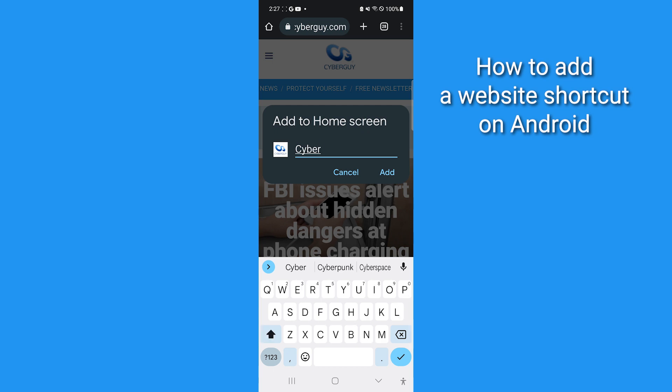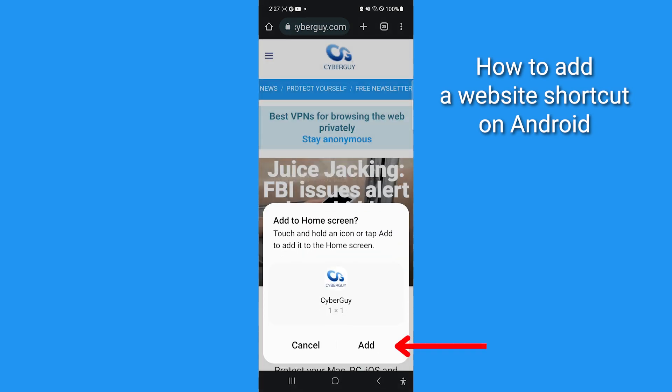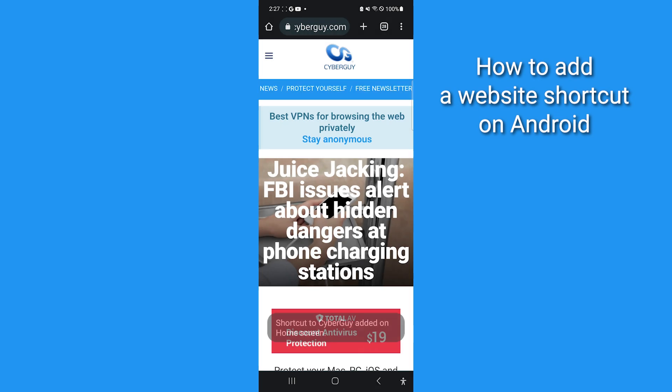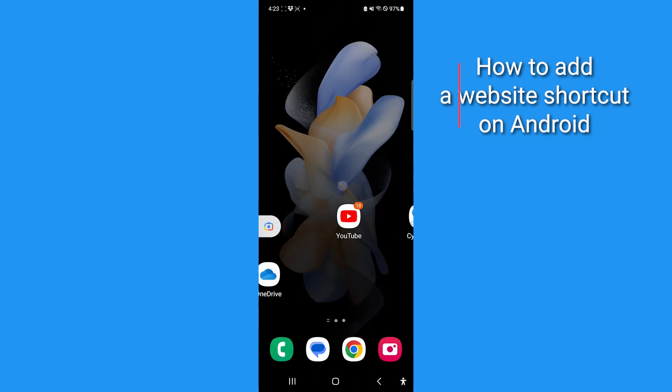Adjust the text to display if you'd like, and tap Add. Tap Add one more time, and the icon's going to appear amongst your other apps.